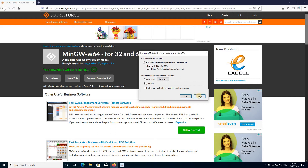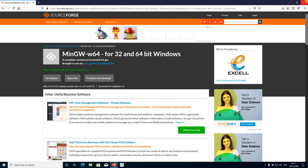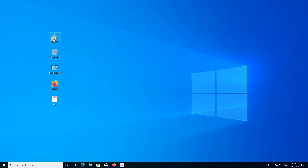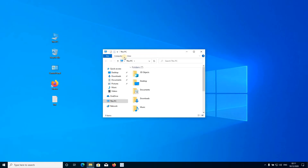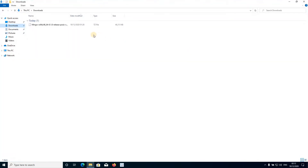I have downloaded it in the Downloads folder, so I will go to my Downloads folder. Here's the file that I have downloaded. Now to extract this file you will need an extraction software because it's a zip file. I am using 7-Zip for this — you can use 7-Zip, WinRAR, and many others.